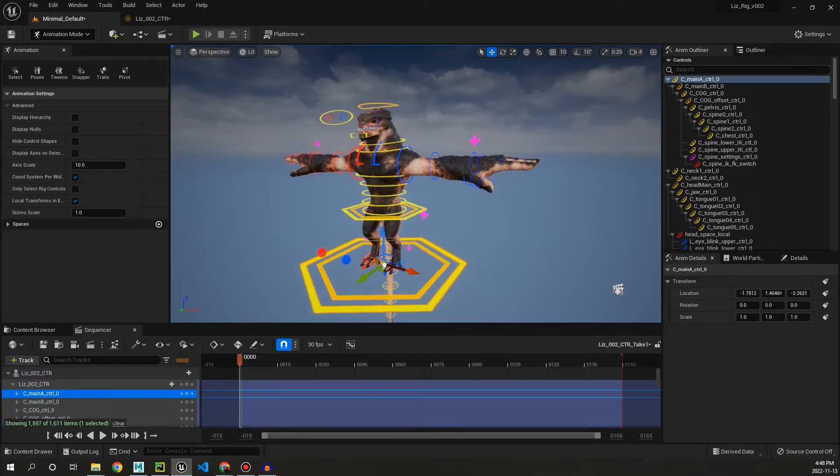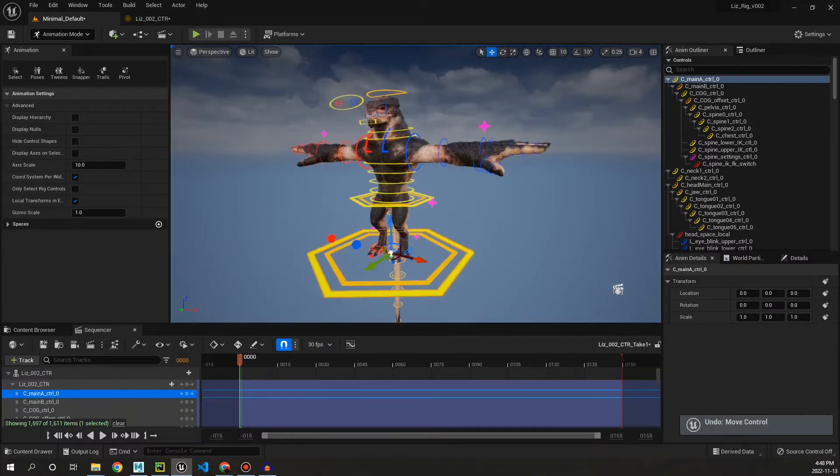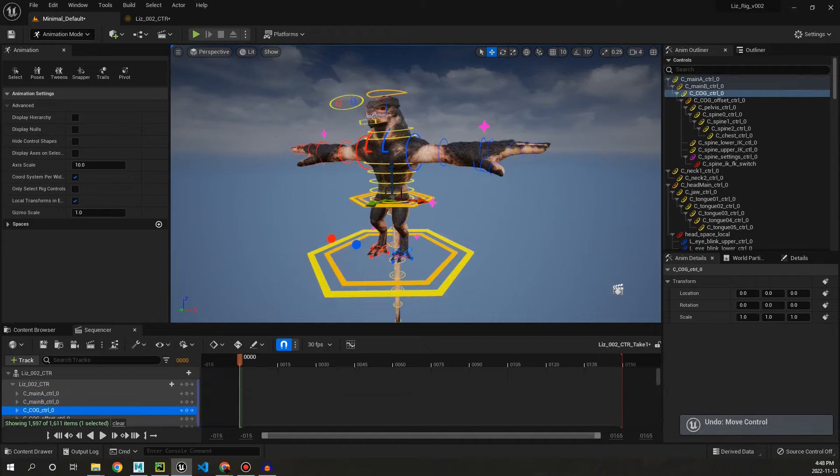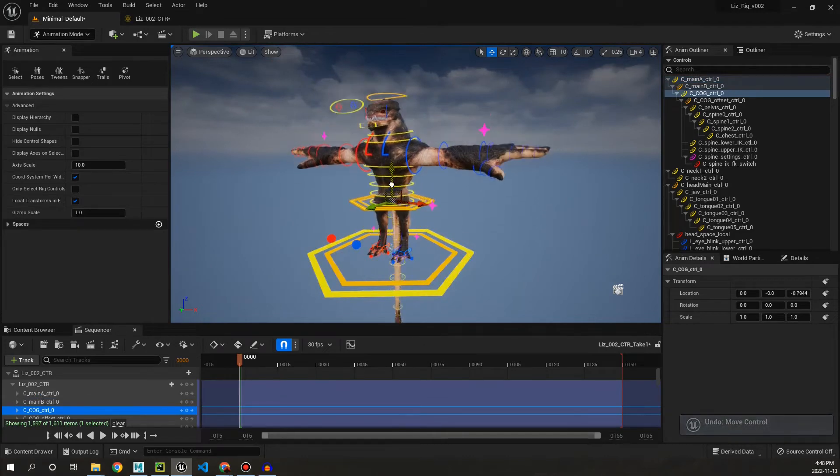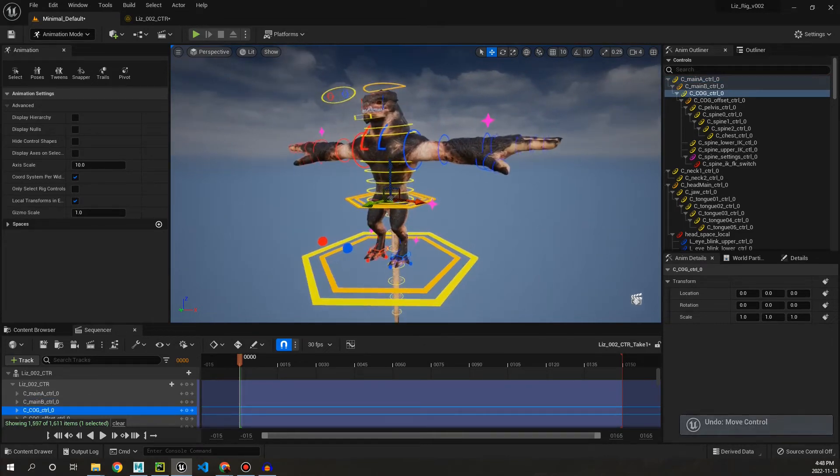We don't have to animate in Maya, export the joints to Unreal, export the animation. Everything can be done directly inside the game engine, which is pretty cool.